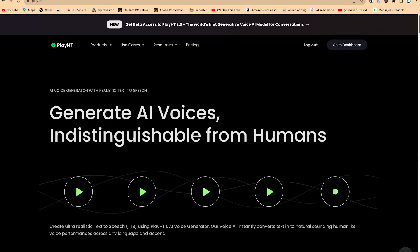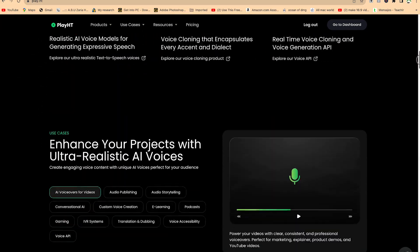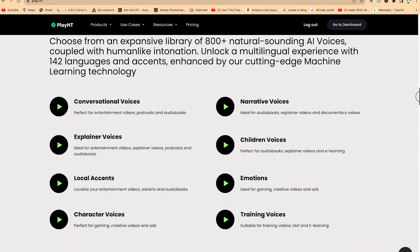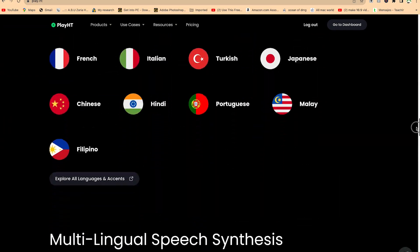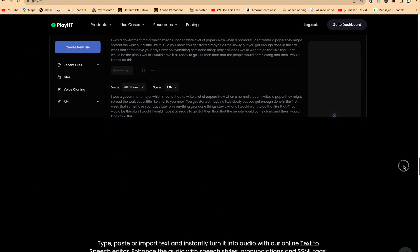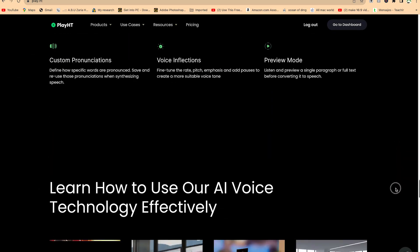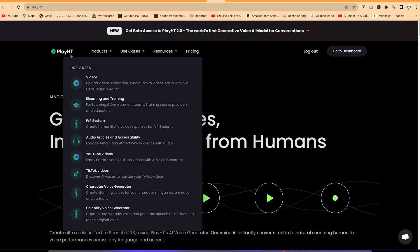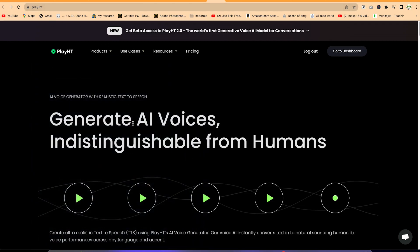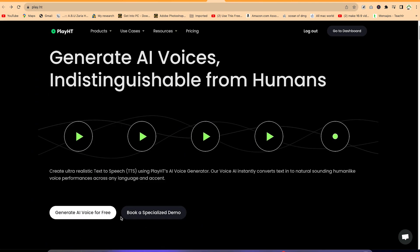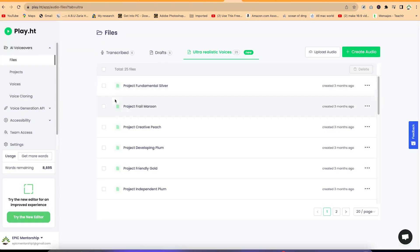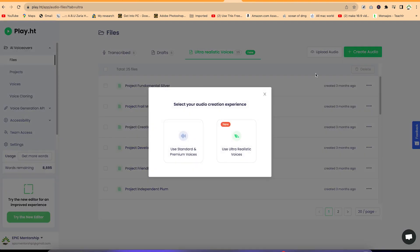The next on the list is Play.ht — I've made a complete video about it. This is an AI that instantly converts text to natural-sounding, human-like voices across any language and accent, and you can try it for free. Come over to play.ht and you'll be brought to this platform. Once you log in, you can click to create an audio. You can choose standard and premium voices, or ultra-realistic voices, which is what we're using for this tutorial.